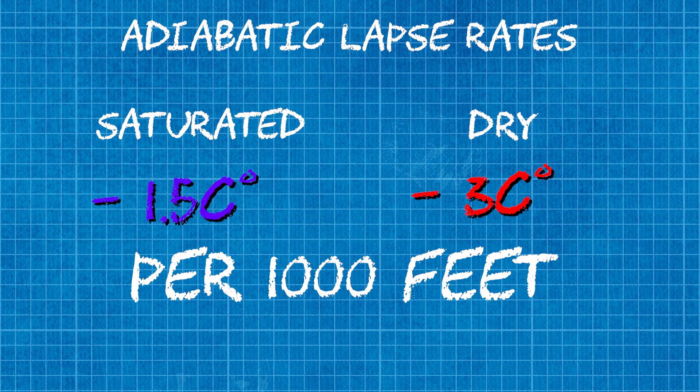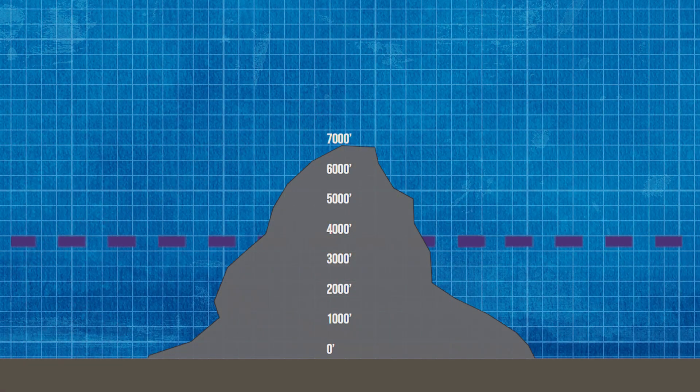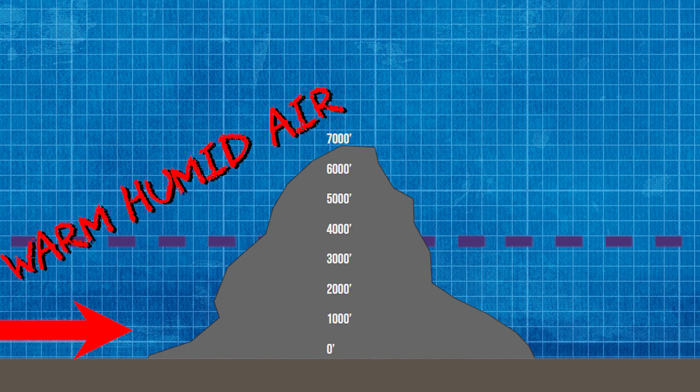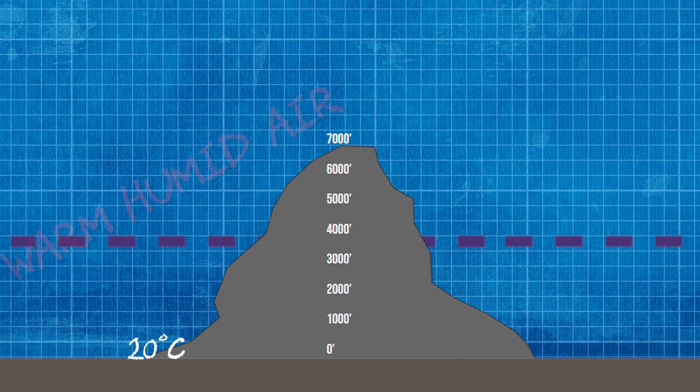Now if we have a wind that's pushing against a mountain, the air involved has nowhere else to go except upwards. Therefore this air will cool at the adiabatic lapse rate.